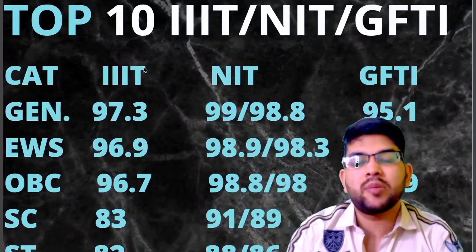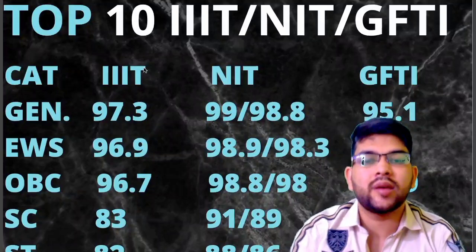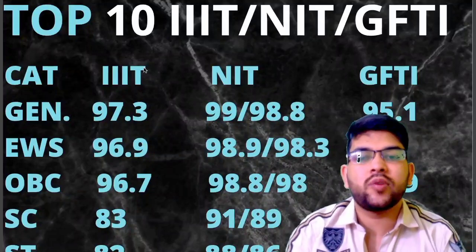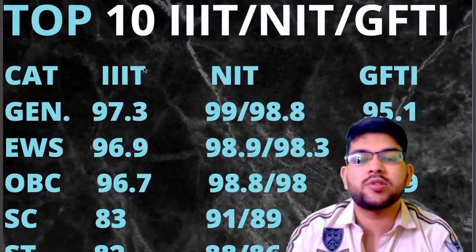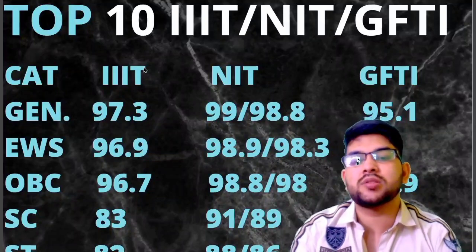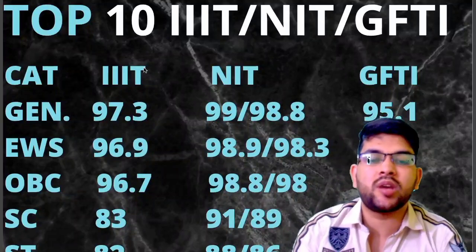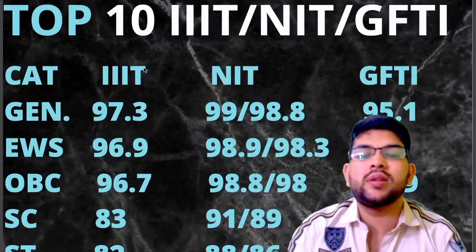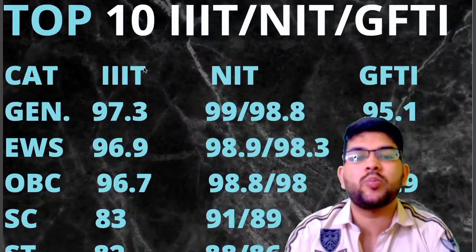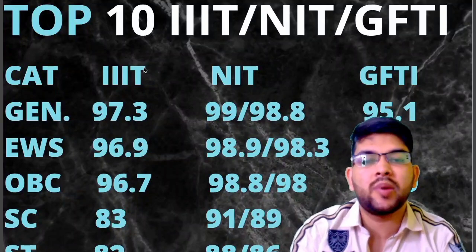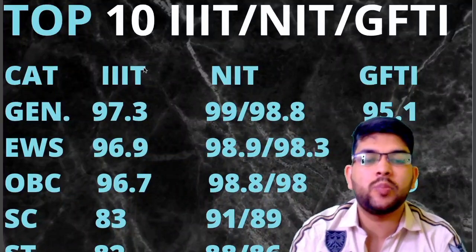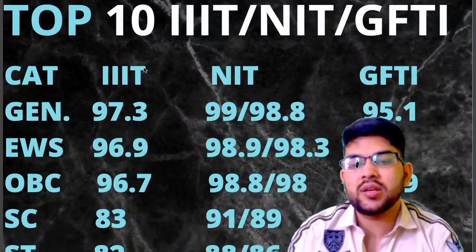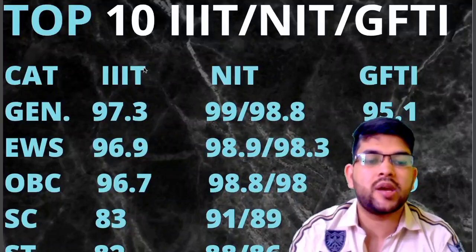For PWD category, I have provided lots of information in the PWD playlist — please check that playlist. For SC, ST and PWD category the cutoff for IIIT and GFTI will be very low because there is no TFW scheme available in IIIT and GFTI. But in NIT there is TFW scheme — that is Tuition Fee Waiver scheme — meaning you will not have to pay any tuition fee in the college; you will be studying there for free, paying just the mess fee and hostel fee. That is why the cutoff for SC, ST, PWD is a little low in case of IIIT and GFTI. For SC: 83 for IIIT, for NIT 91 and 89, and for GFTI it is 93.1.